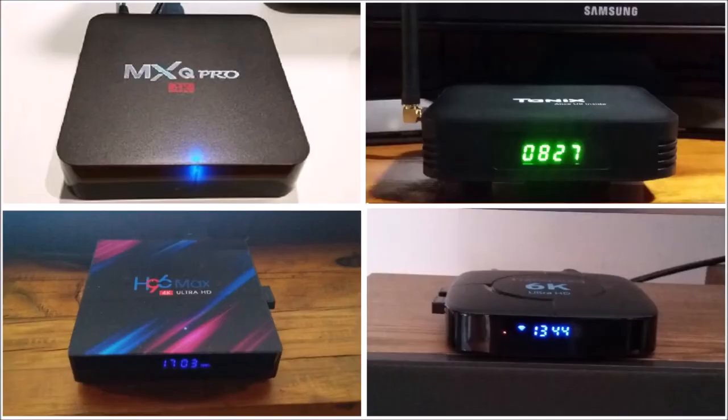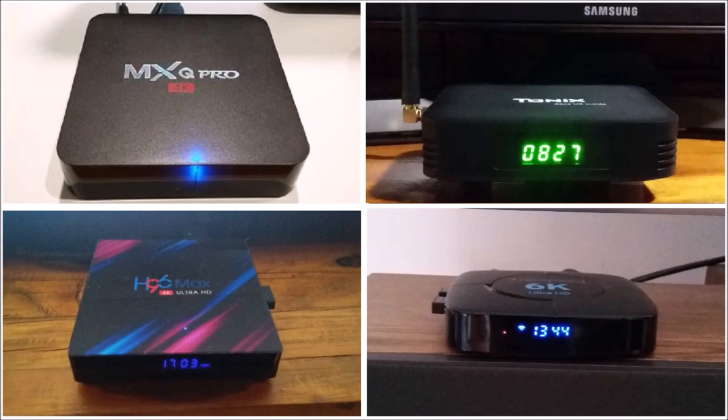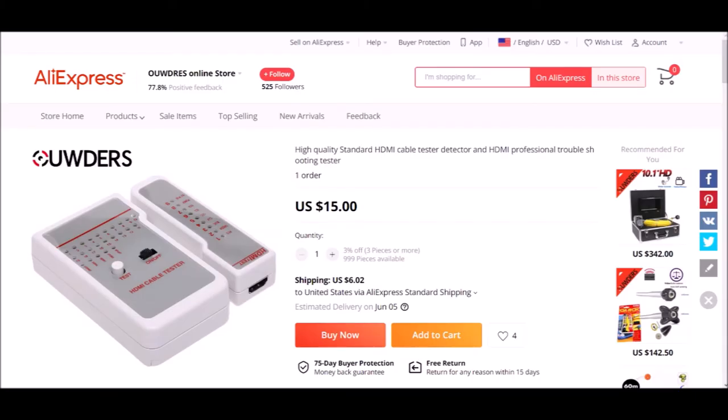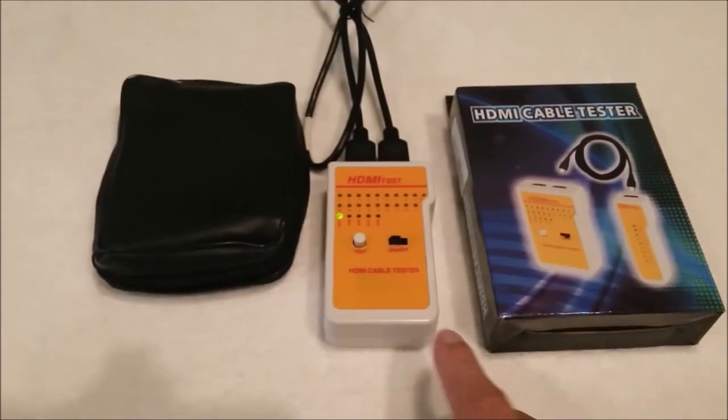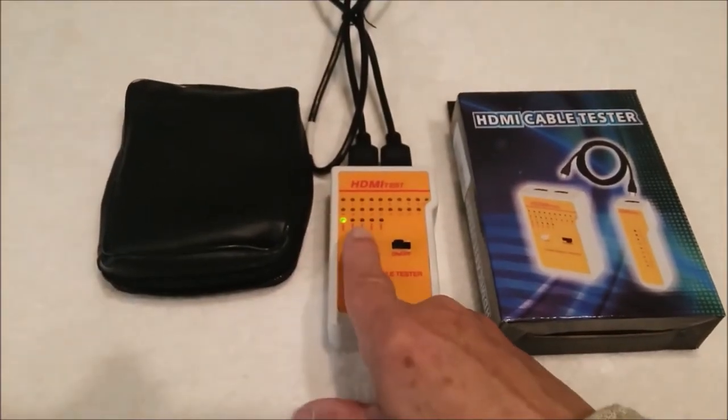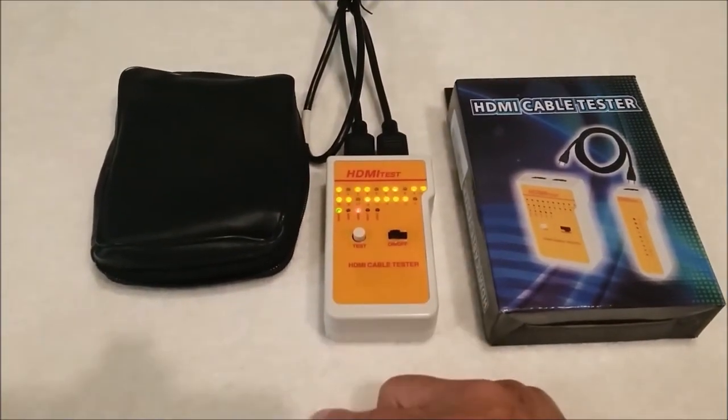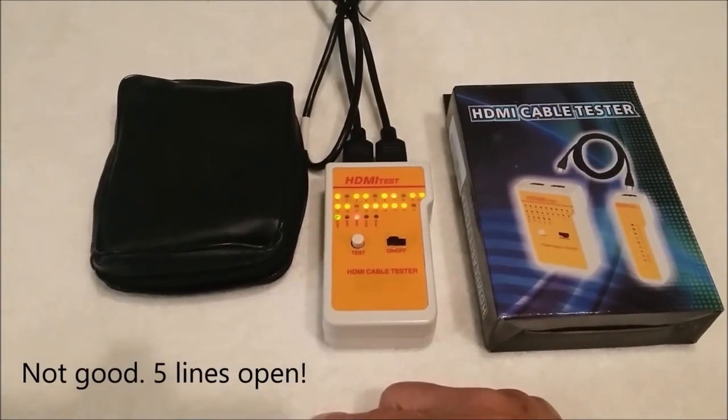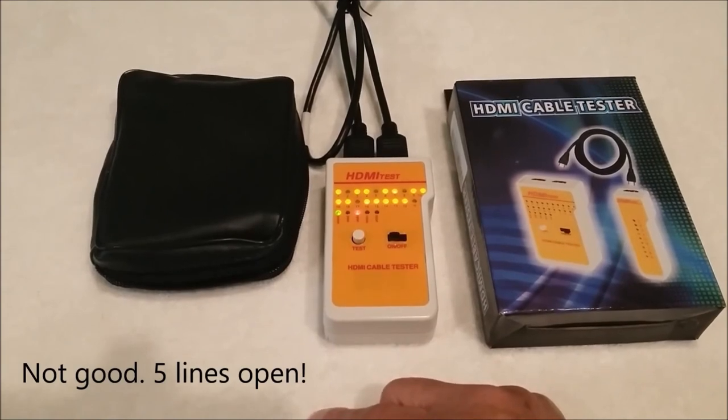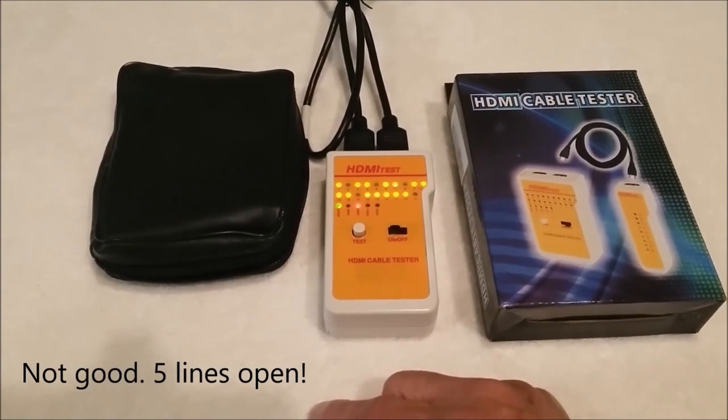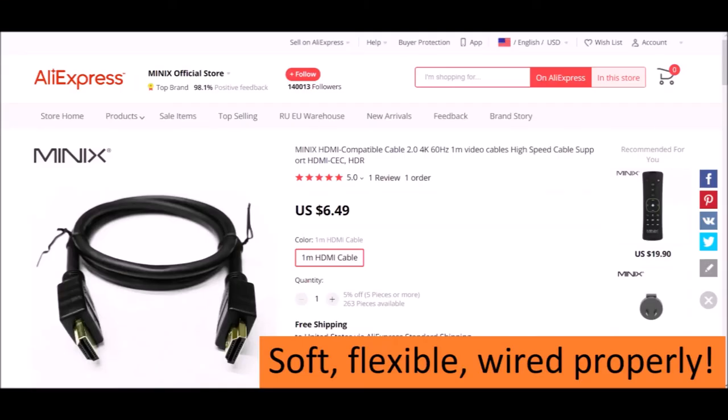Now, here's a real shocker. None of the TV boxes I've purchased, no matter how little or how much I paid for them, not even my expensive Mecools came with a properly wired HDMI cable. Using an orange color HDMI tester like this, I found multiple lines disconnected or crossed in every single one. So, if you can't get CEC to work, you may need a new HDMI cable.